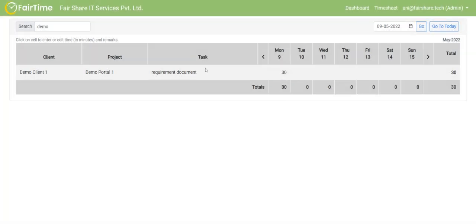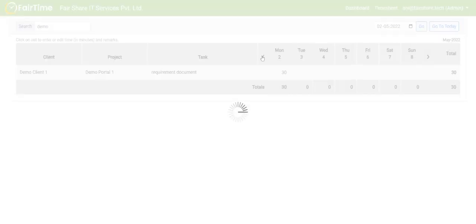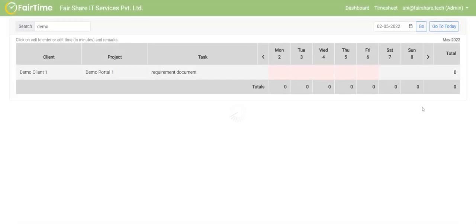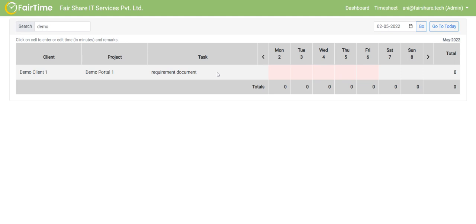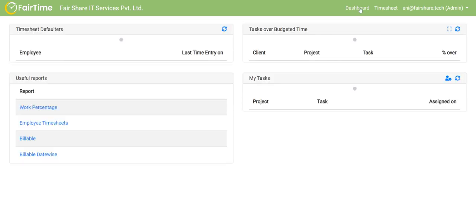So this is the way employees can enter a timesheet and they can of course go back and forth. If I go back, then you will see that I'm not allowed to enter time for anything before Friday, a previous Friday. But I can enter for Saturday Sunday because today happens to be 9th of May, Monday. So I can enter for these two days, I'm allowed to do that.